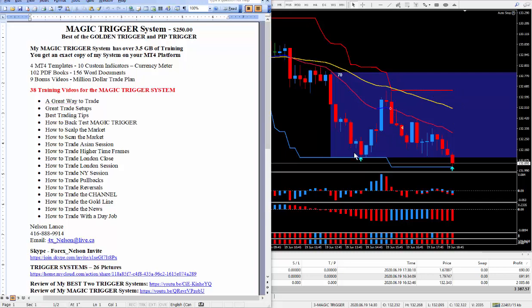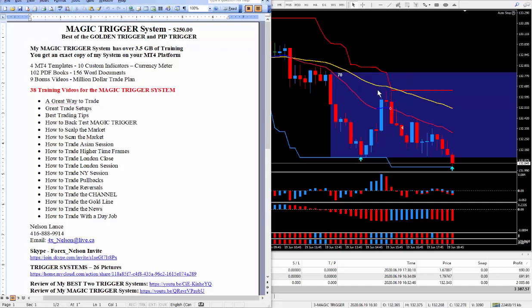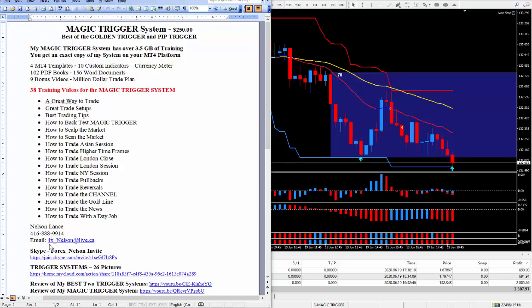I also teach how to trade the channel, where we're selling high and buying low. I teach how to trade around the gold line — there's always a lot of action around the gold line. I also teach how to trade the news. I recommend that you learn the great way to trade first and then move on to anything else you'd like to do. I also teach how to trade with a day job. If you have any questions, all you have to do is pick up the phone and call me — here's my number.